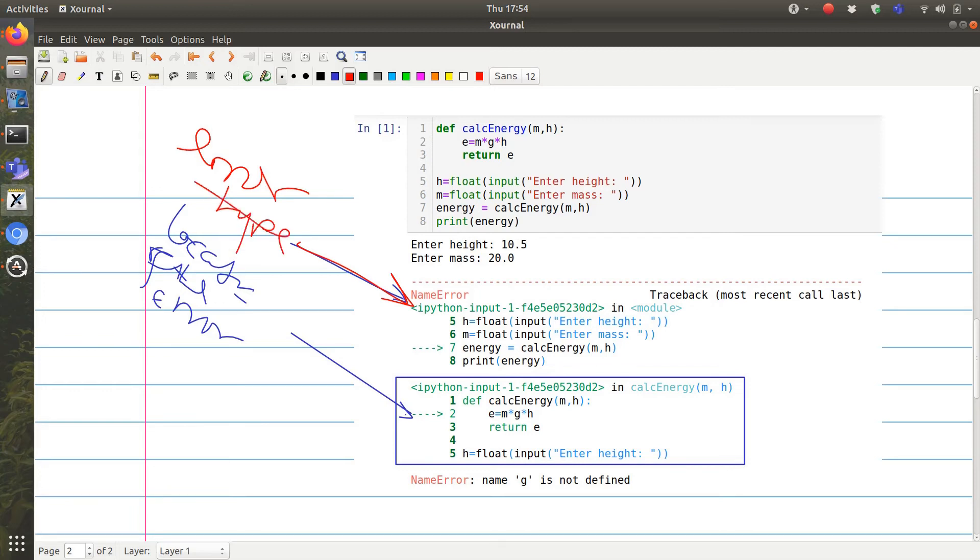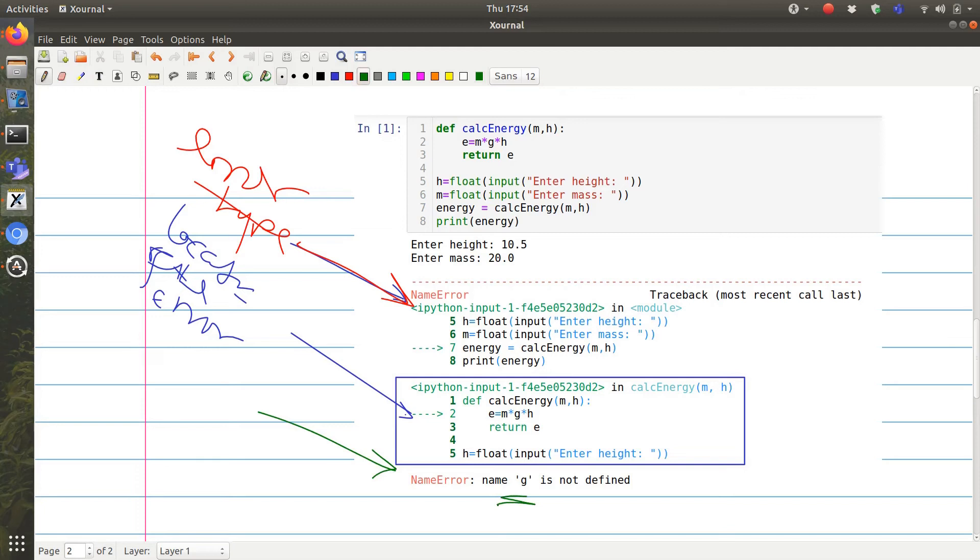It's a name error. We can come down at the bottom and we'll see that we have not defined g.